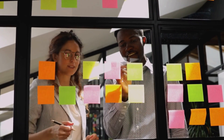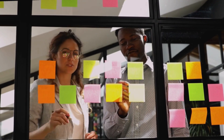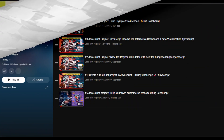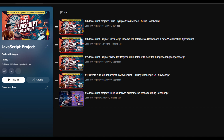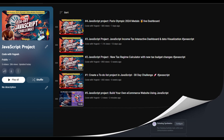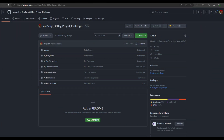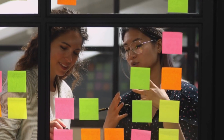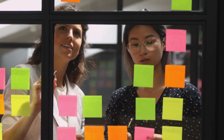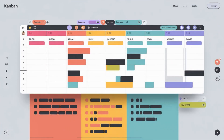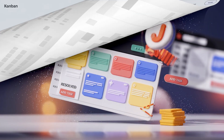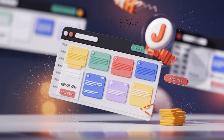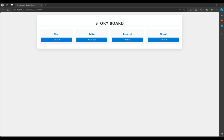This is our second web API project. Earlier we made a fetch API to call a live API; in this one we will implement drag and drop. This is our sixth project — you can go into the JavaScript playlist, check all the projects, and download the source code from the GitHub link in the description. These are very good projects for beginners to put in your resume or portfolio.